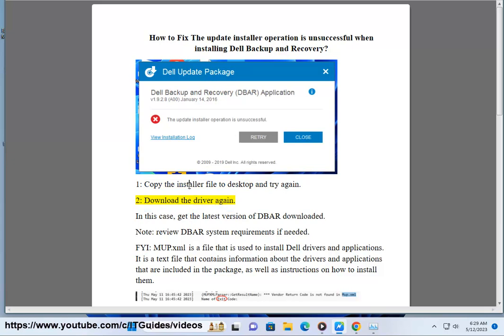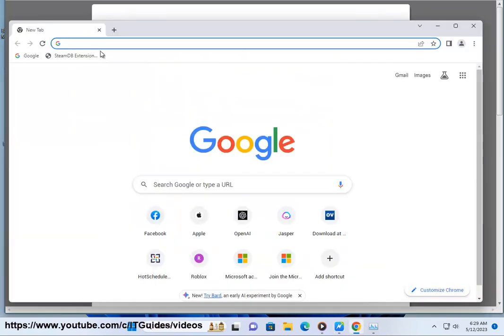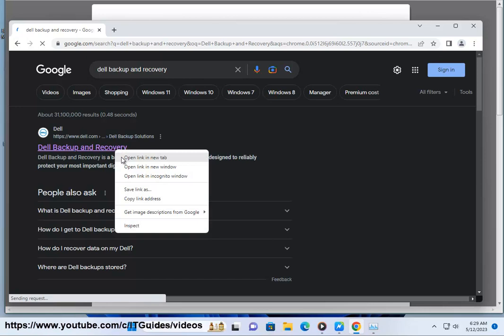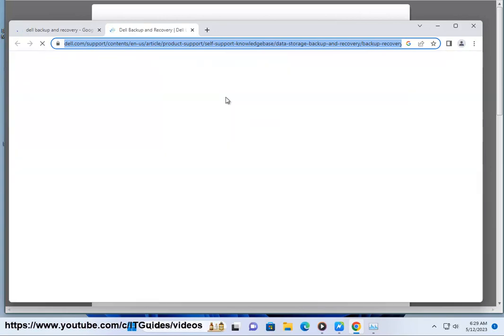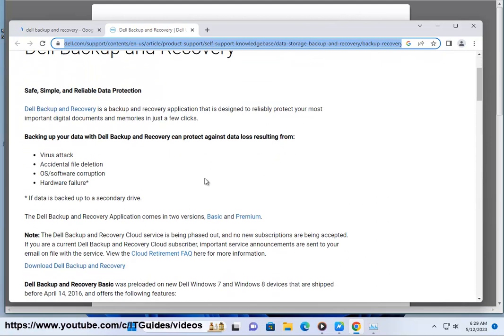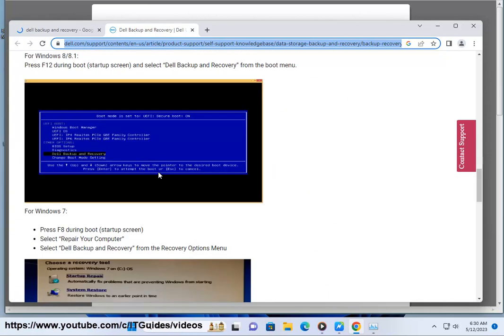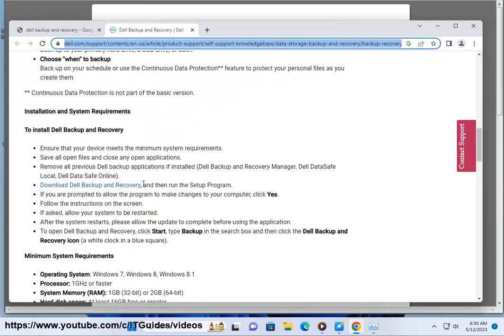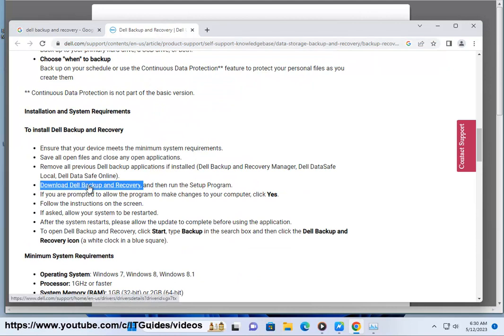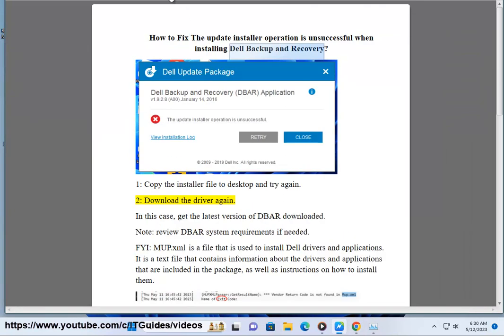Step 2: Download the driver. In this case, get the latest version of DBAR downloaded.